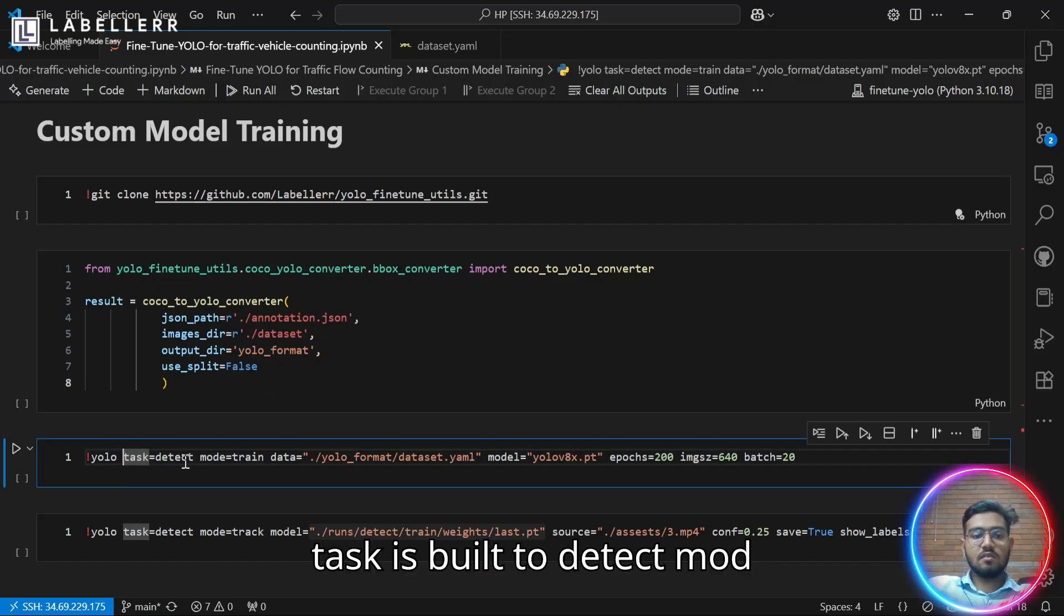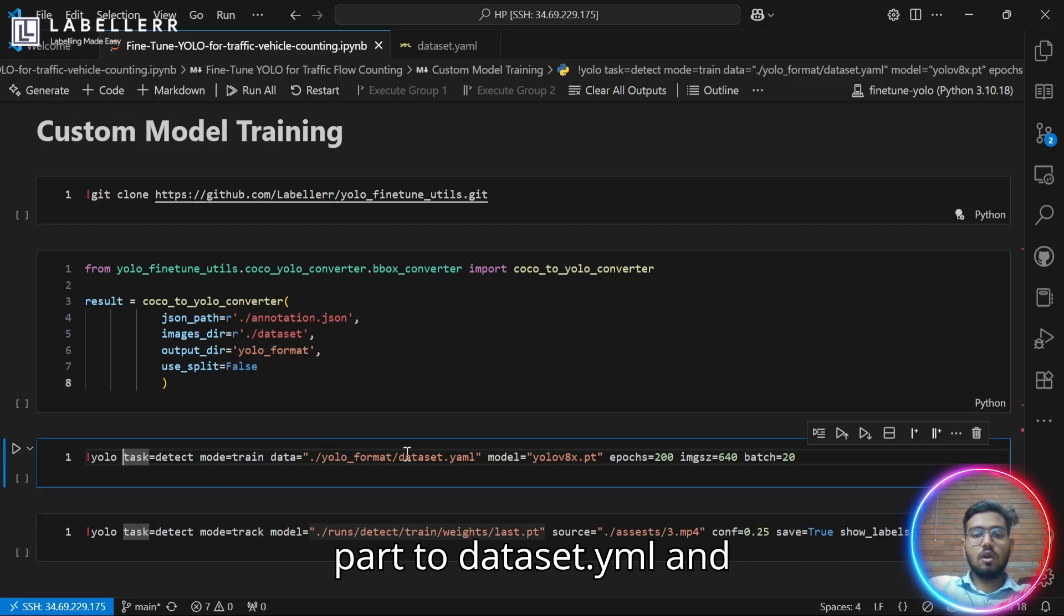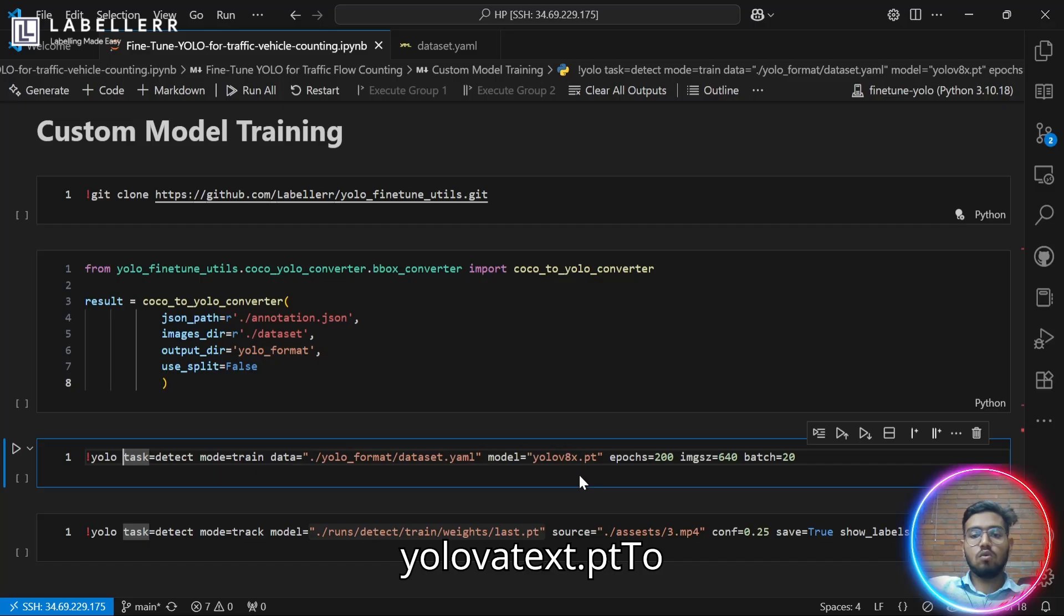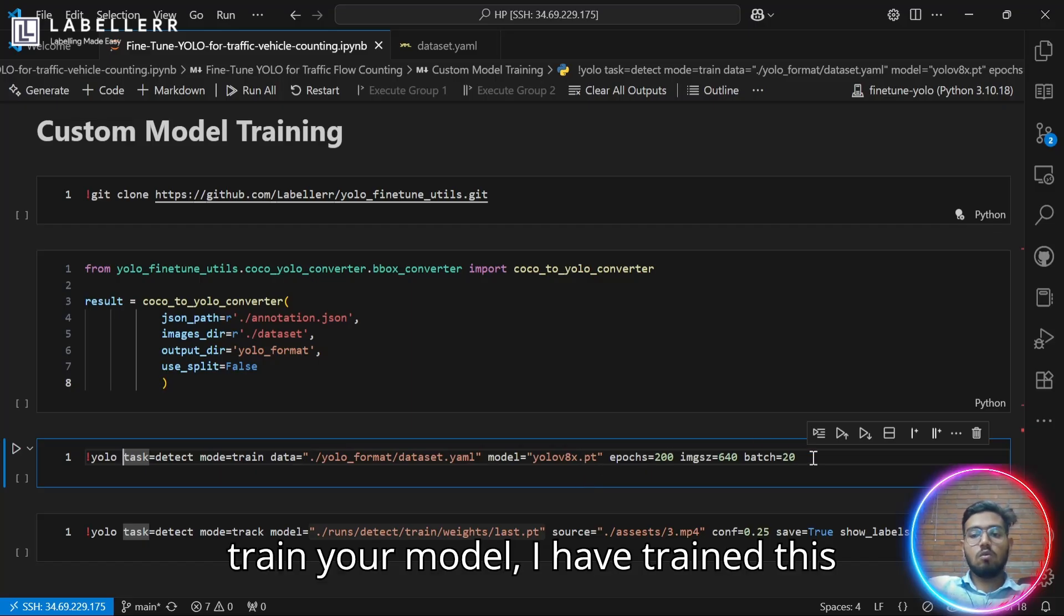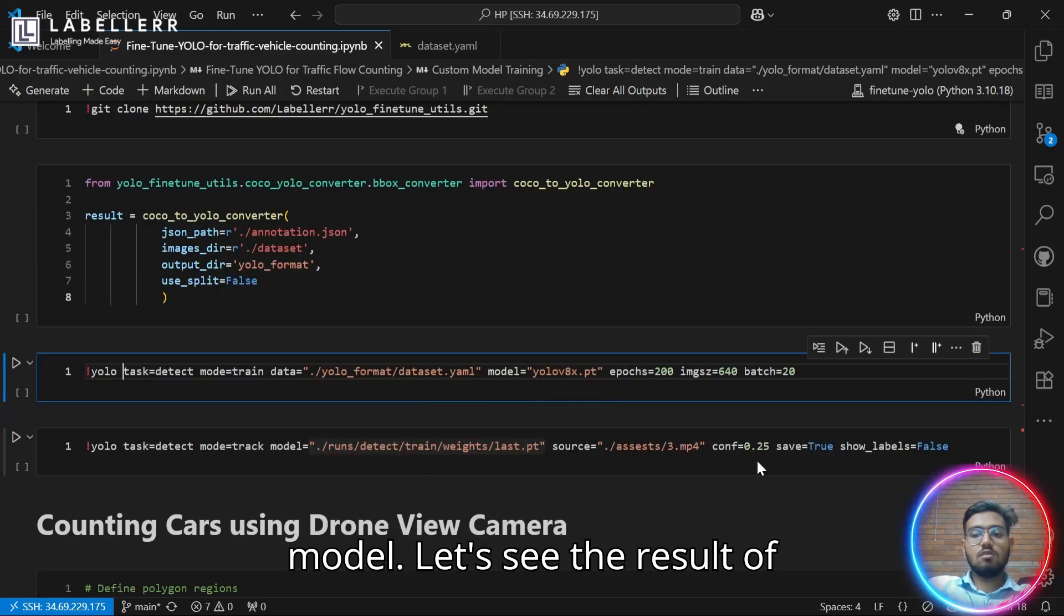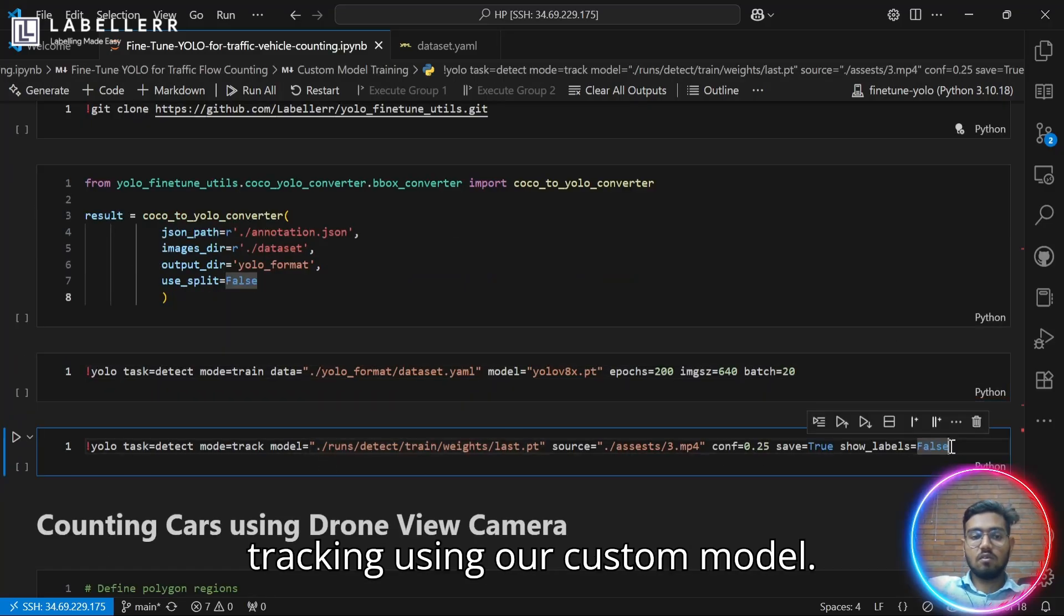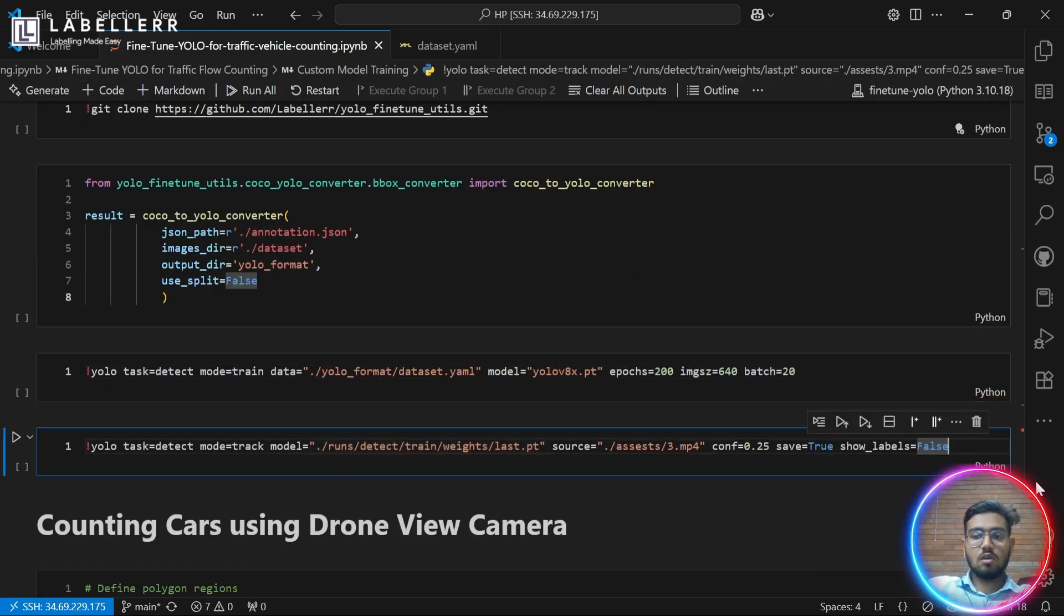So using this, you can convert your COCO JSON to YOLO format, and then use this command line with task equals detect, model equals train, and the path to dataset.yml and model name which is yolov8x.pt to train your model. I have trained this model. Let's see the result of tracking using our custom model.